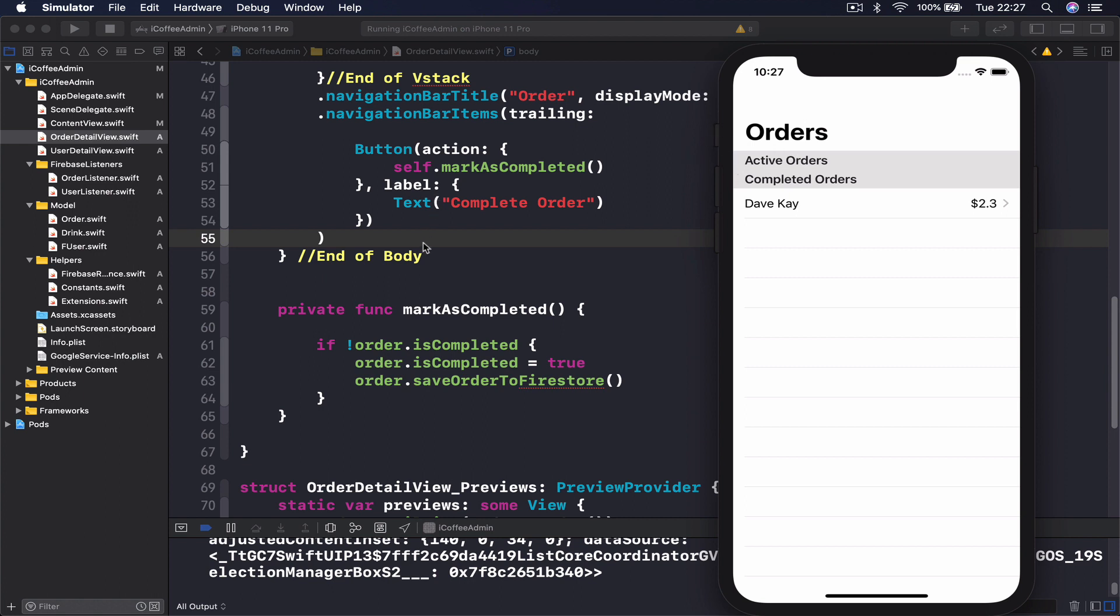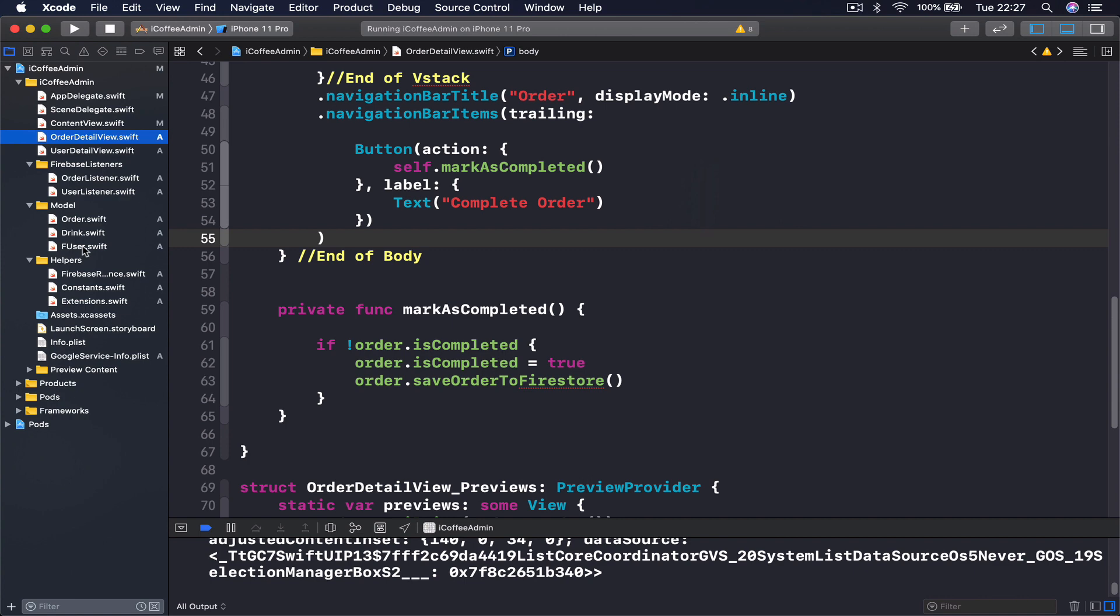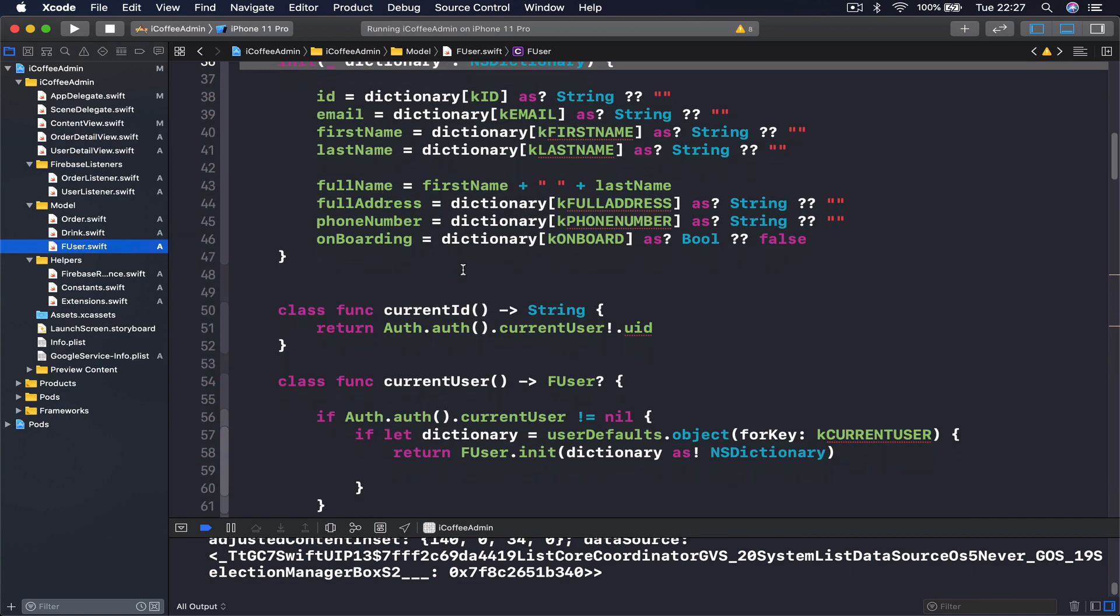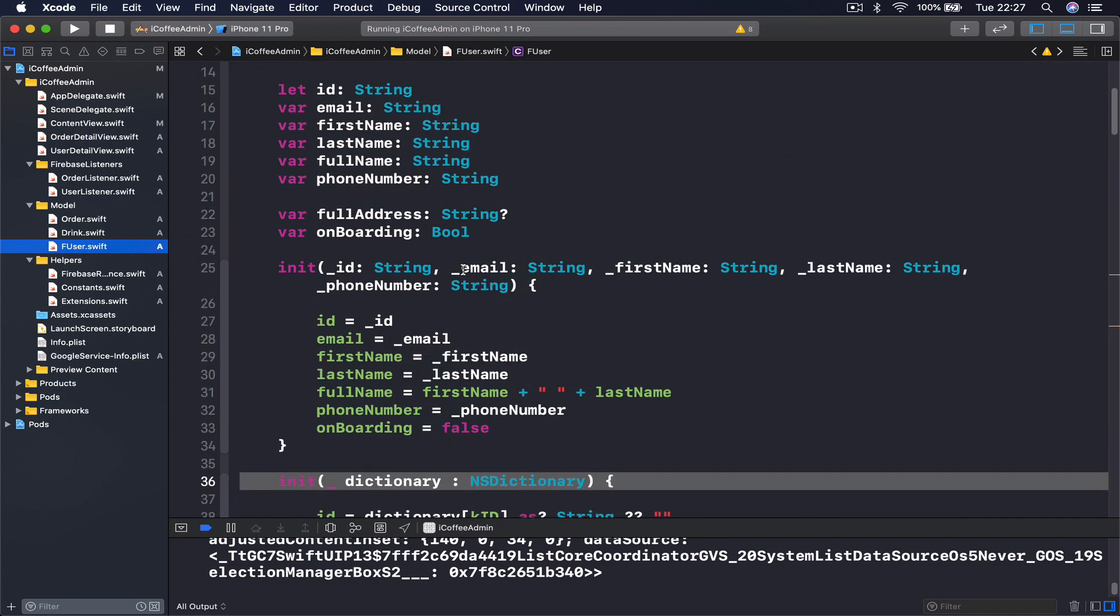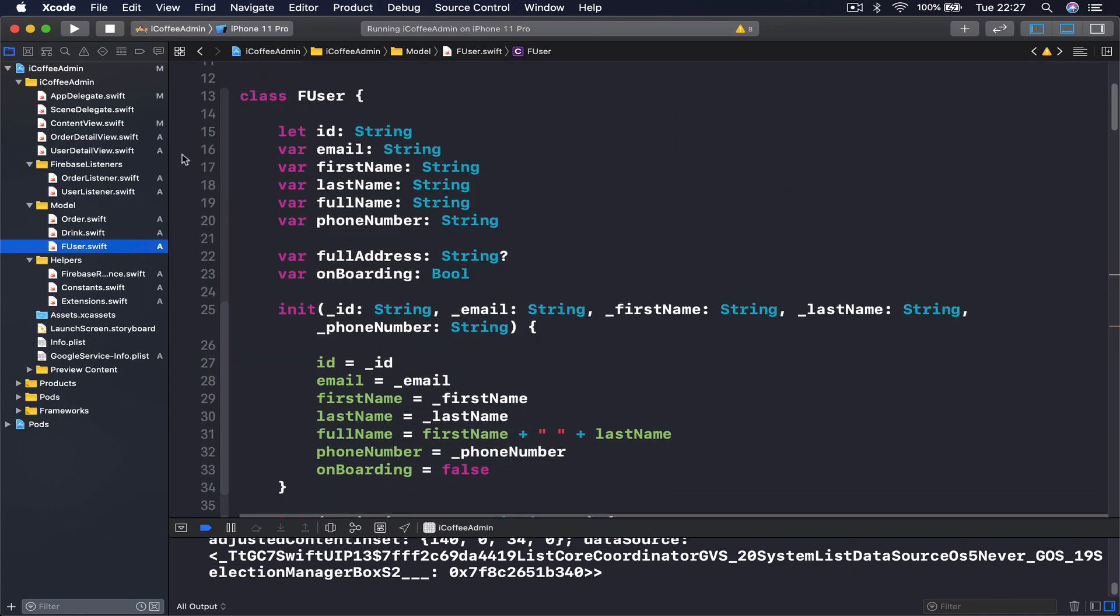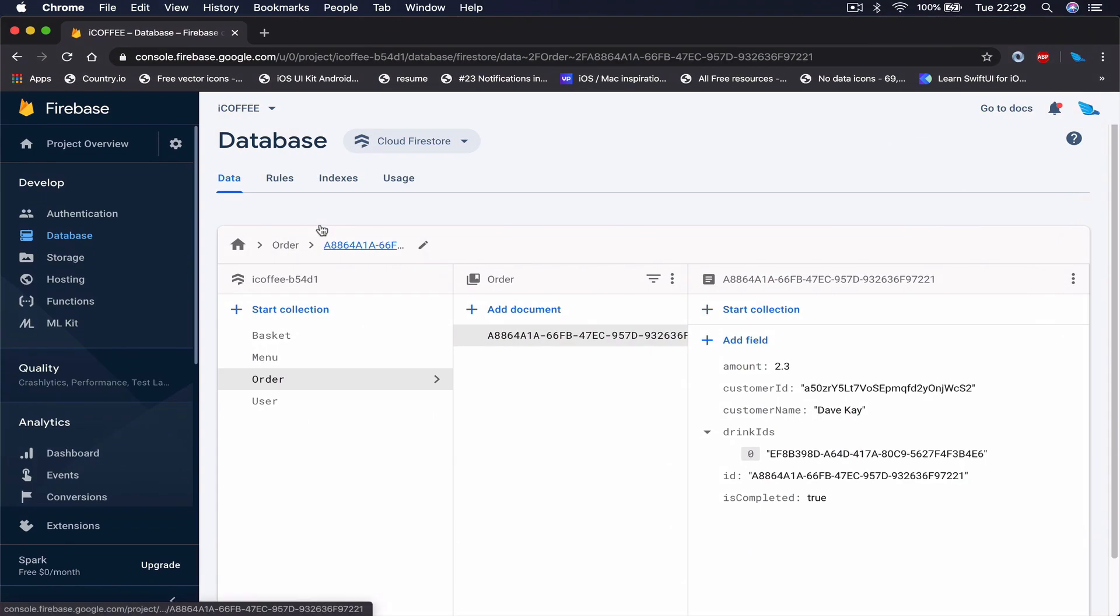Using the code already written in our client-side application, add a login for our user inside our admin application. We already have an FUser, so all the functions are here. You just need to do the user interface, which you can basically copy paste from our previous application. Let's go to our Firebase to set our rules.